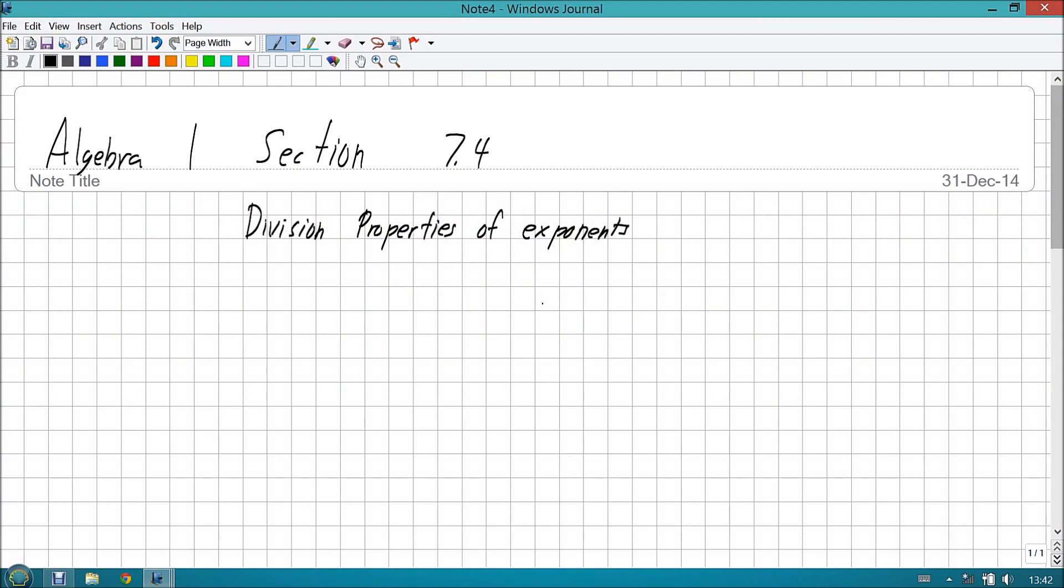Hello, ladies and gentlemen, and welcome back to Prospect Charter School's Algebra 1 course. Today, we're going over Section 7.4, Division Properties of Exponents.